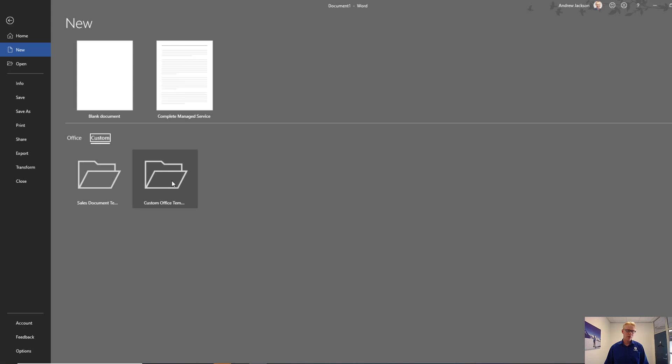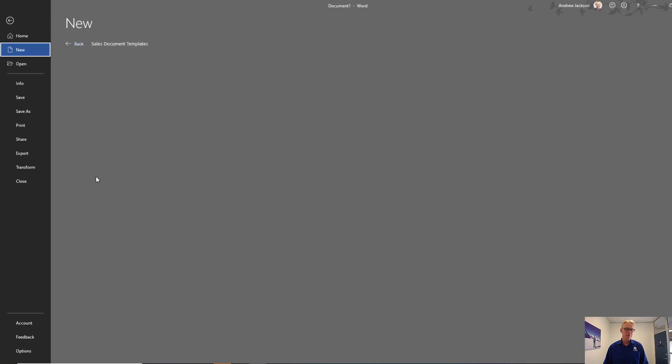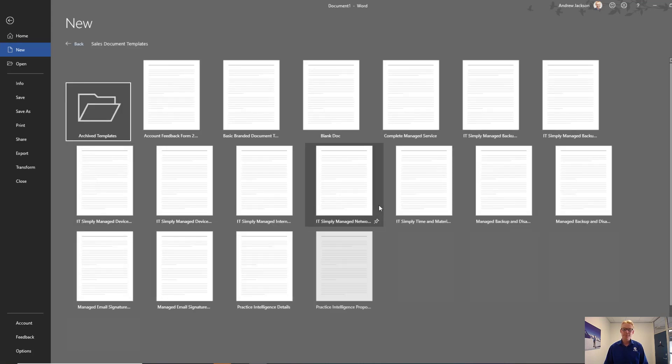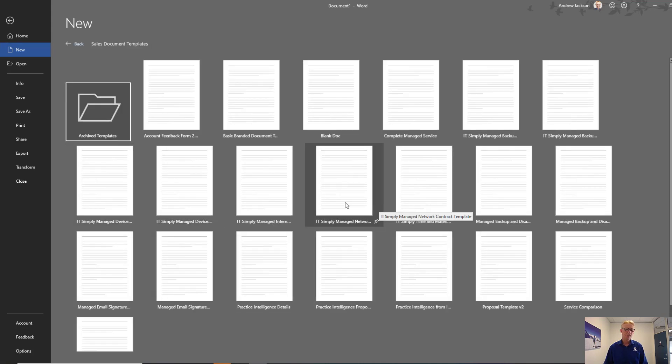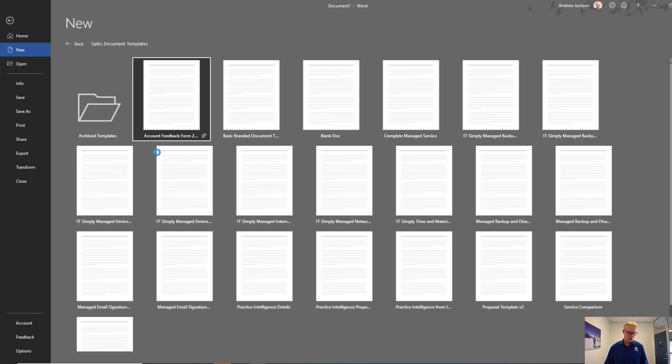These are your local ones, anything that you've got locally on your computer, and you'll also see another folder once you've configured it for any of the shared files. Once you click on that, you're going to see any of the templates that you've got in that location. You can just click on one and that will load and you can start using it.